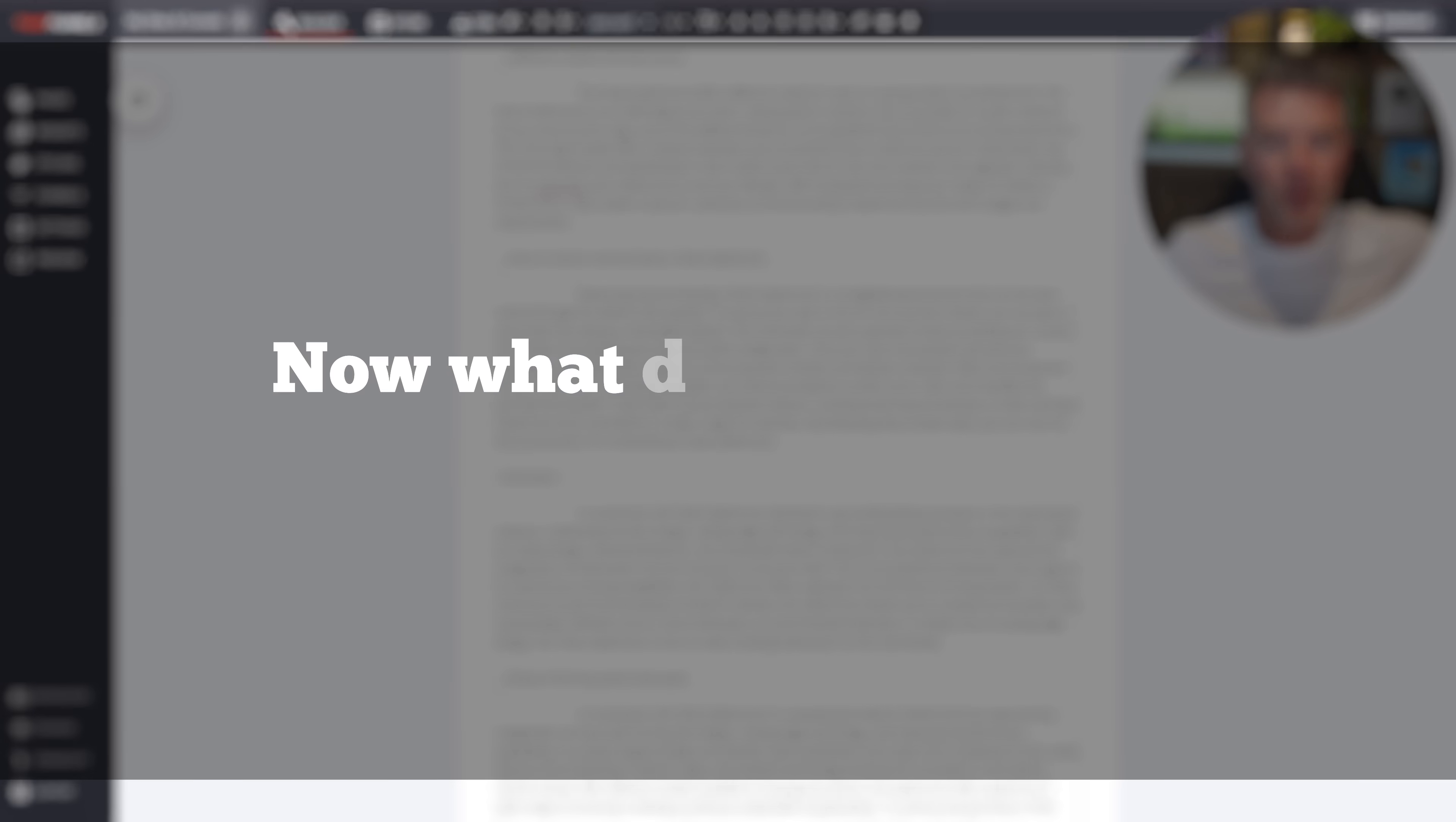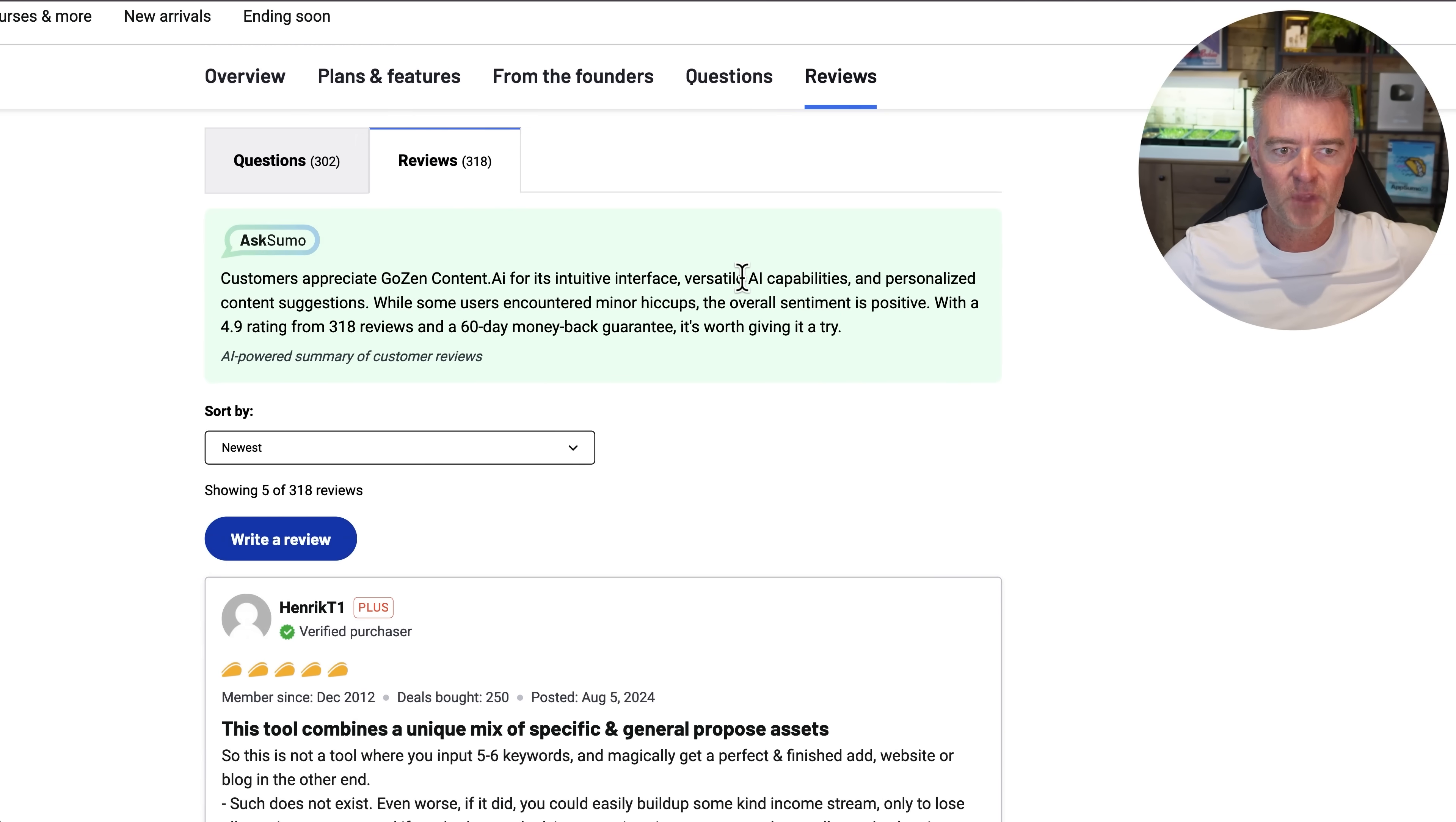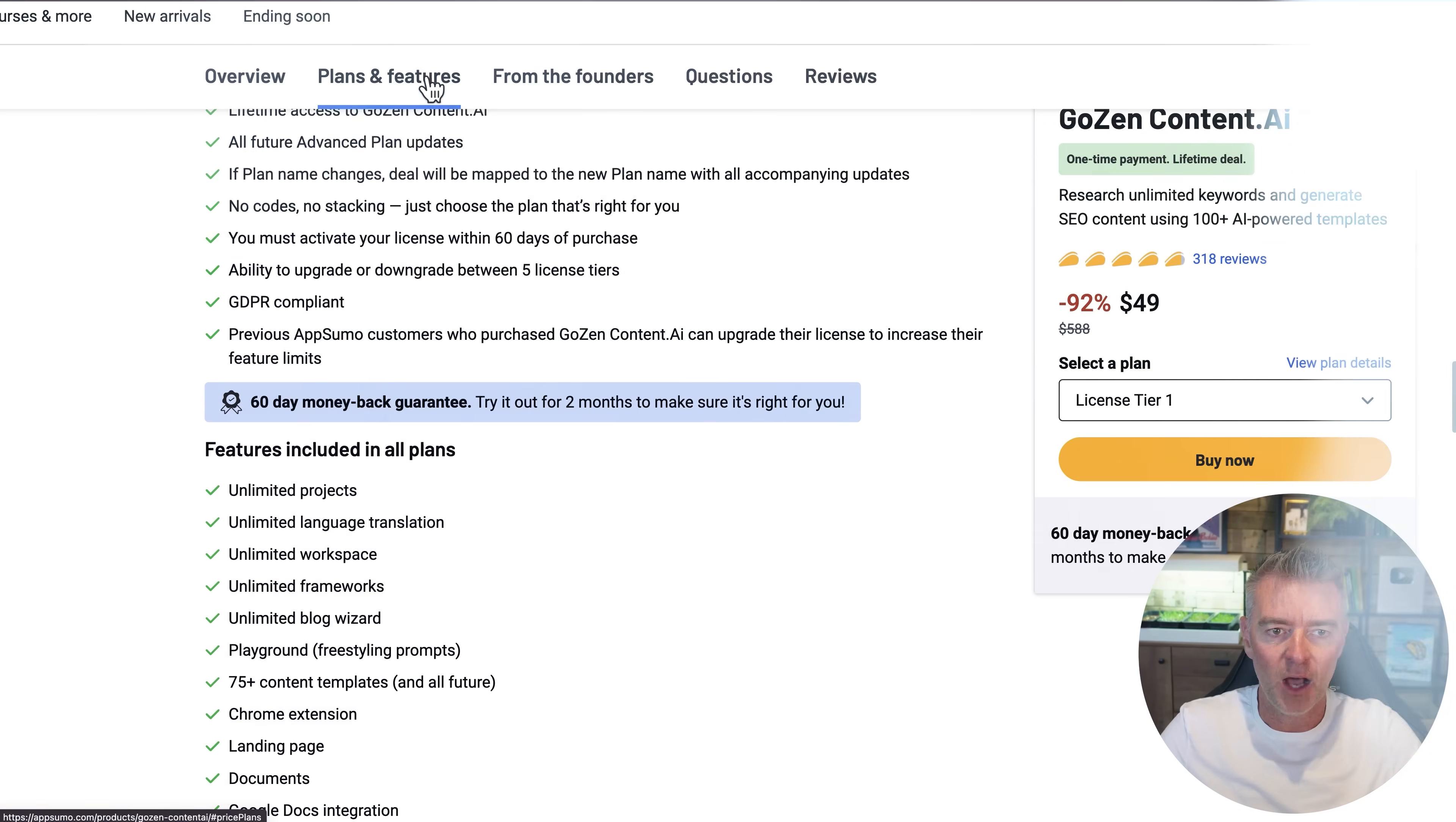Now what do people think of this software content AI? Well if we just go over to here we can see the reviews of it. And there's a link to go and buy this underneath this video. But it's got a 4.9 rating out of five with 318 reviewers. And a 60 day money back guarantee. So basically you've got absolutely nothing to lose by giving it a try. And if you're not happy with it you can just get a refund anyway.